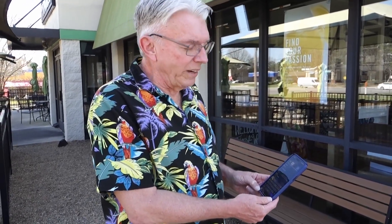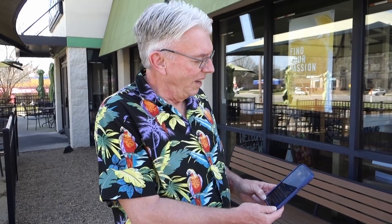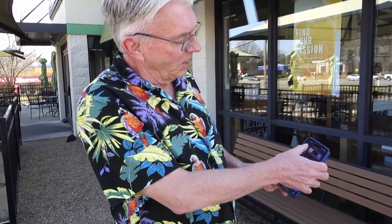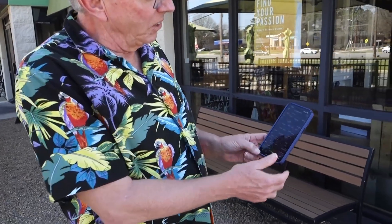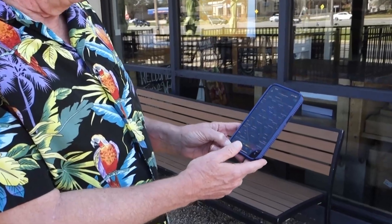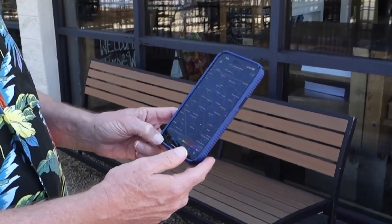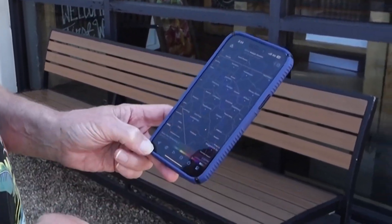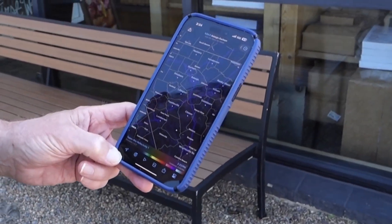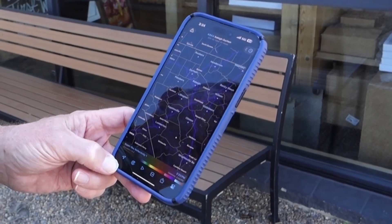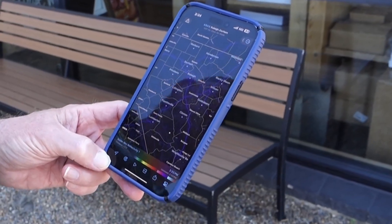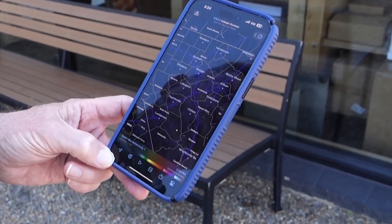Hey everybody, I'm Greg Fischel. I just wanted to talk to you a little bit today about a neat radar app that I've been using for quite a long time now. You just click on this little app here called Radar Scope, and I have it set to the National Weather Service radar for Raleigh, which is technically in Clayton, North Carolina.